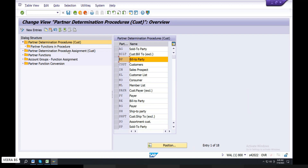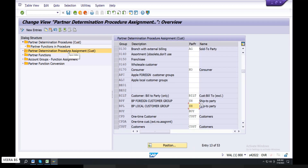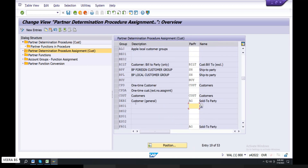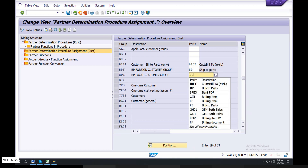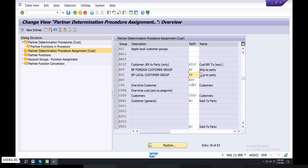Partner determination procedure assignment — double-click. Now you can see British Petroleum. SHVP in-built table level — save. Build to party — this is already saved at table level. Sold to party save, ship to party save, then build to party. You can save. Table level save.